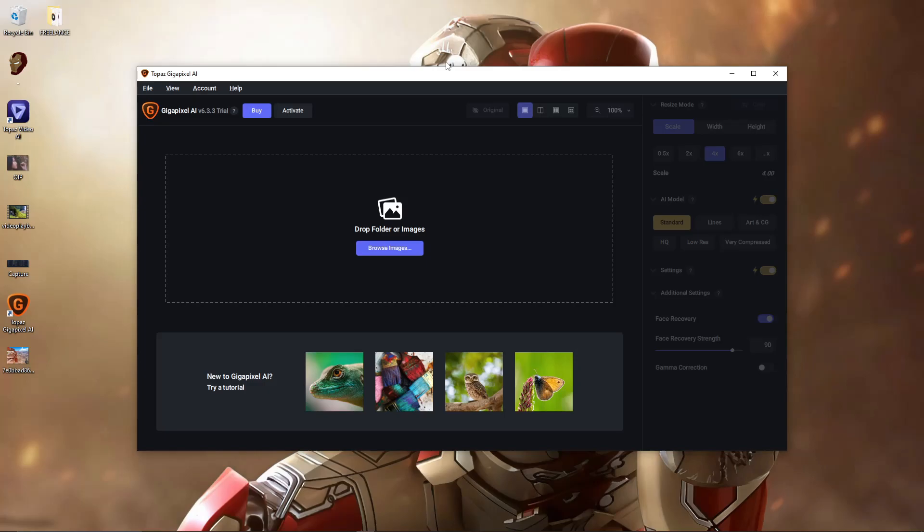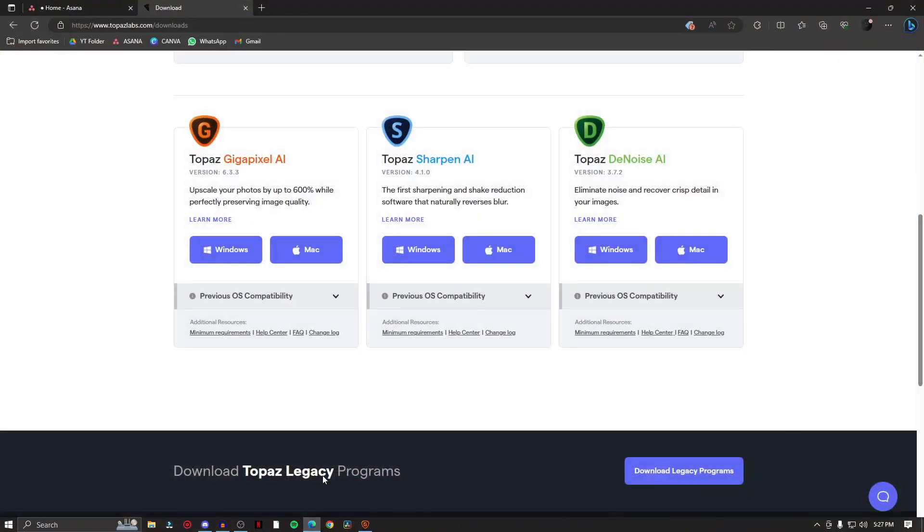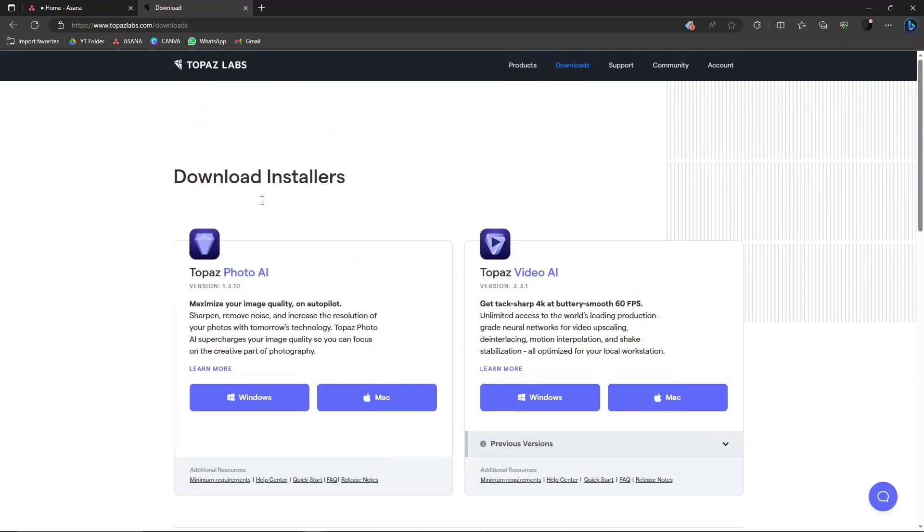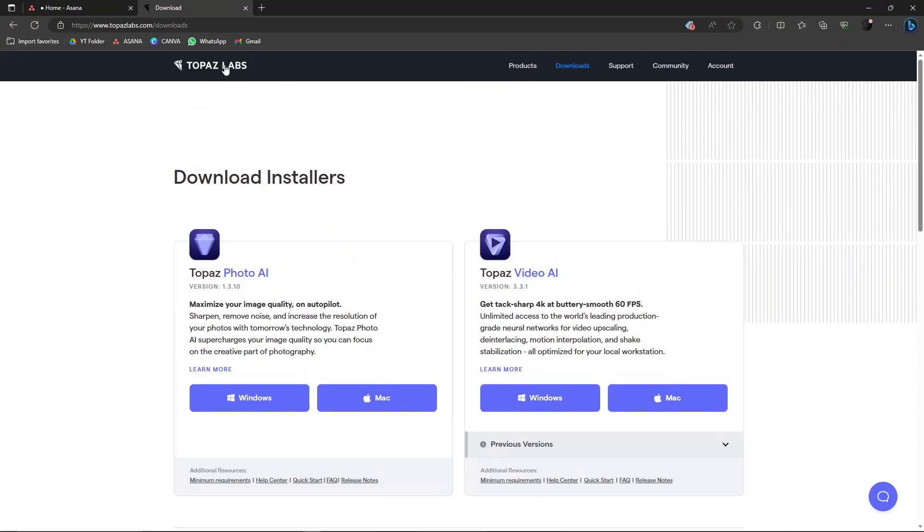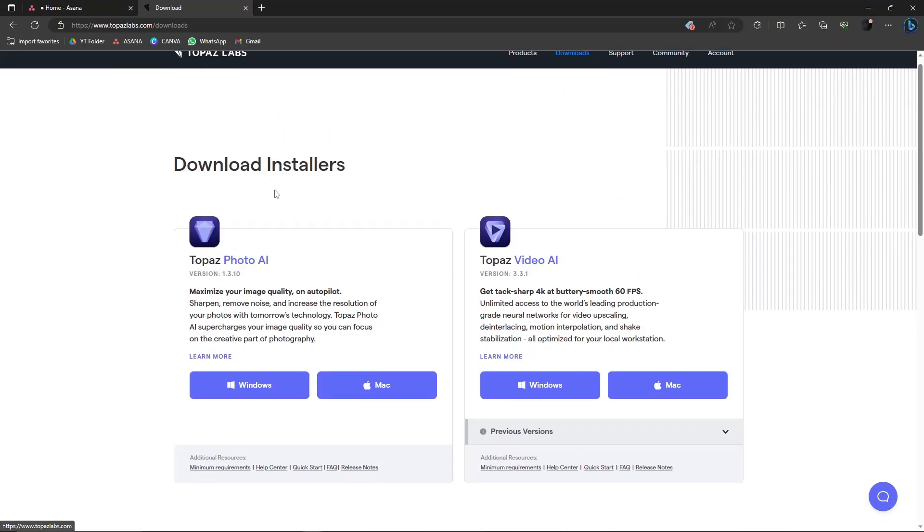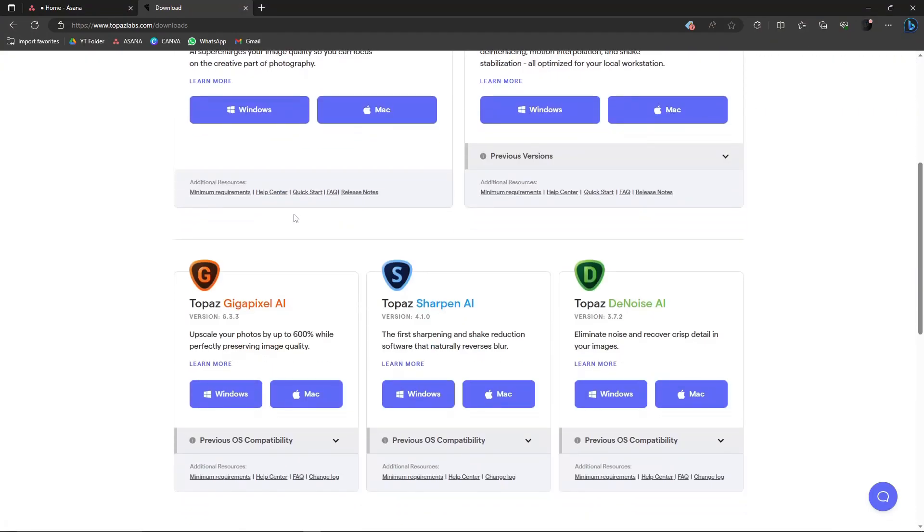It's one of the AI tools released from Topaz company. Let me just check - this is the landing page where you can download it. Yes, it's Topaz Labs.